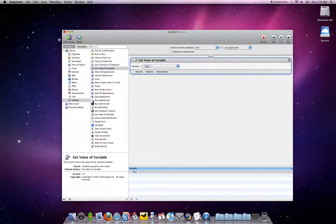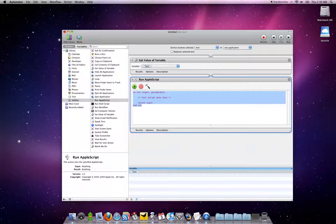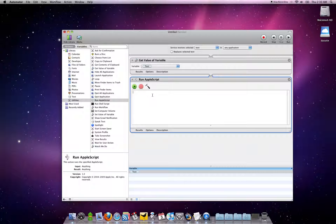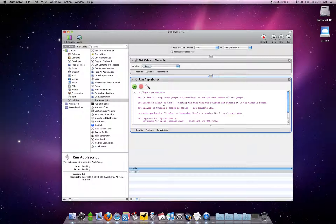Once you've done that, you want to highlight the action Run AppleScript and drag that into your workflow. Now, I went and copied the AppleScript and I'll paste it in here.